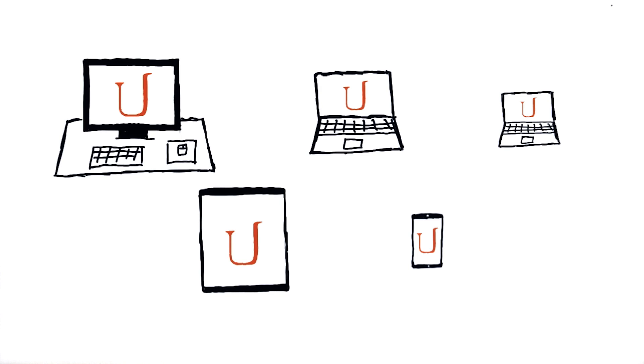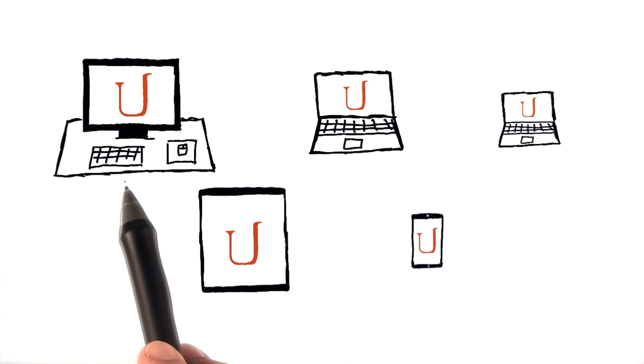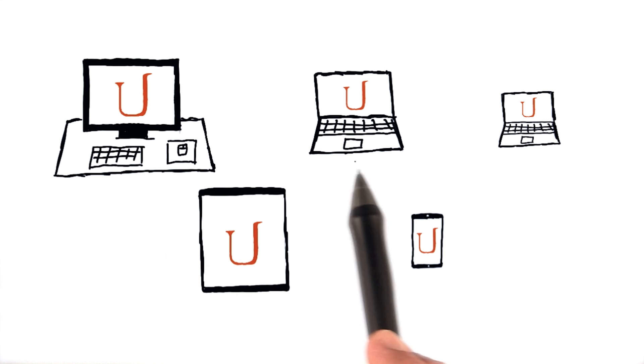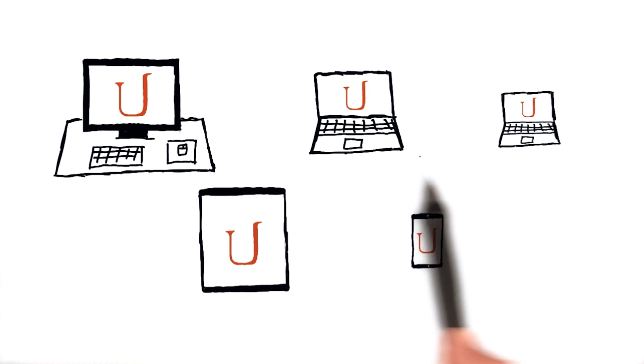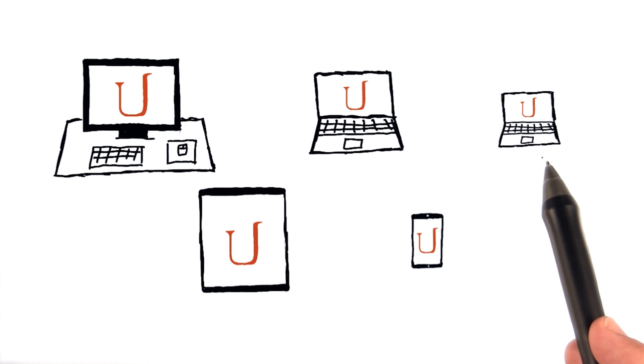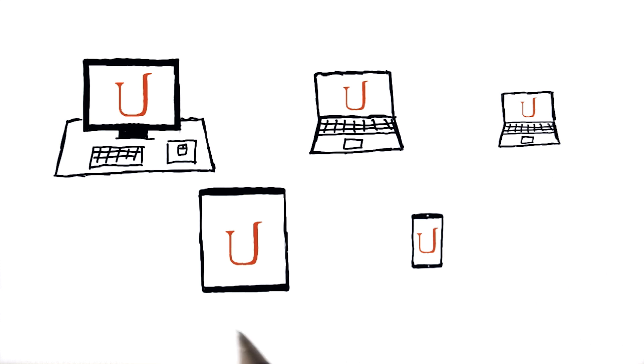We keep using this word responsiveness, but what are we actually talking about? People use many different devices to access the internet, everything from large desktops to laptops, netbooks, or maybe even tablets or phones.